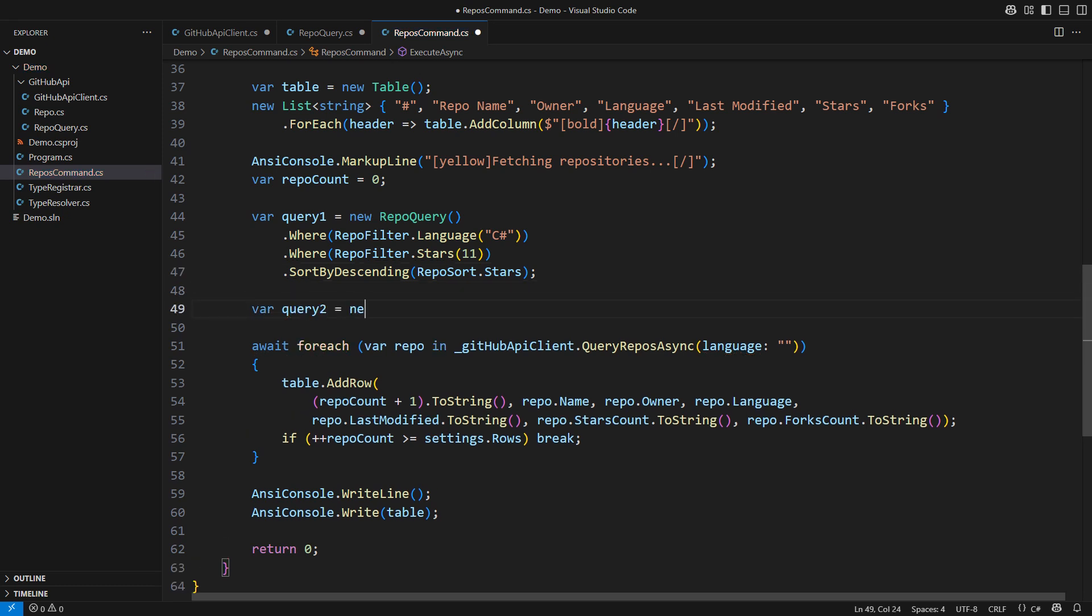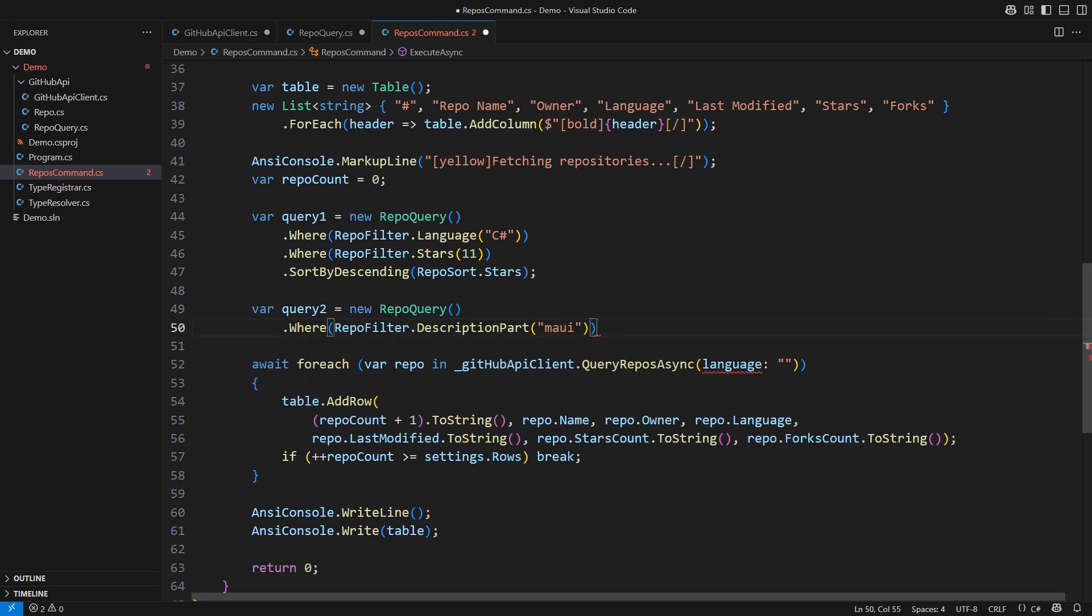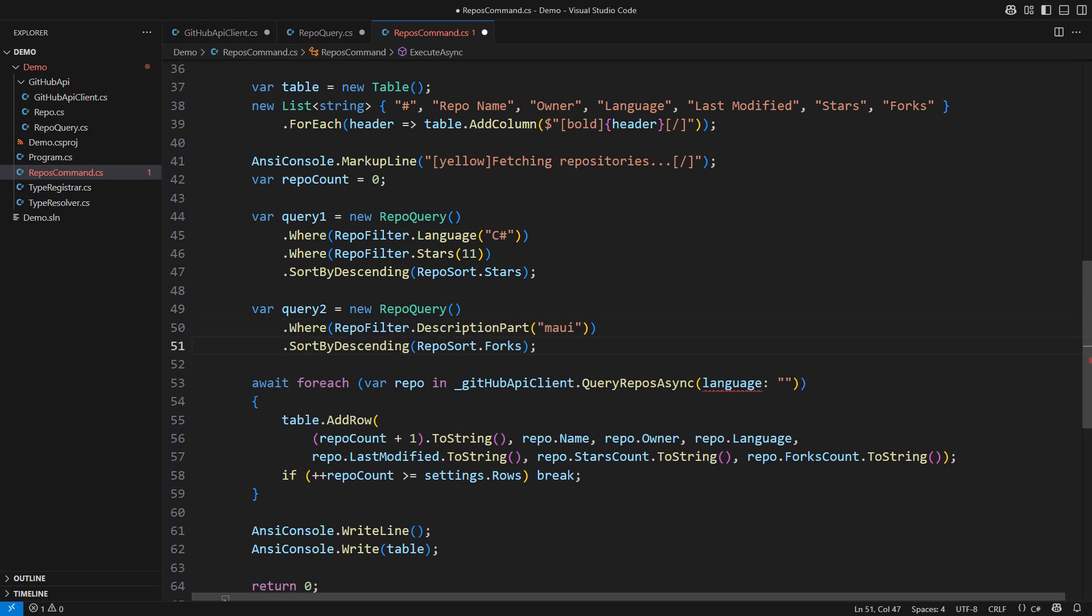No matter how you obtain the query object, you can pass it to the API client which will return the repositories as you asked. Let me quickly run the application and you will see what it does.